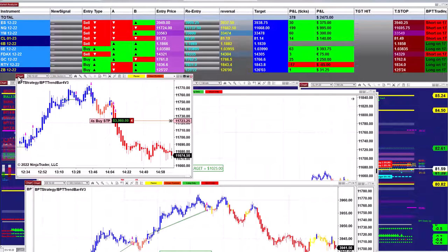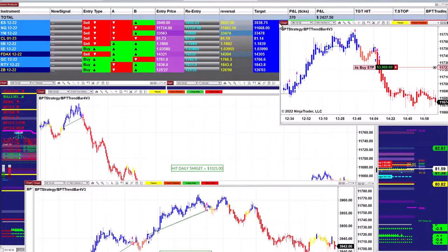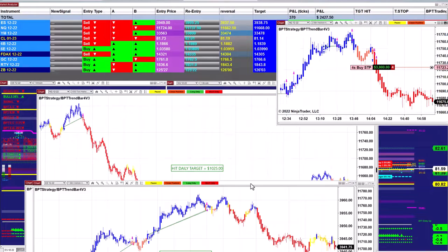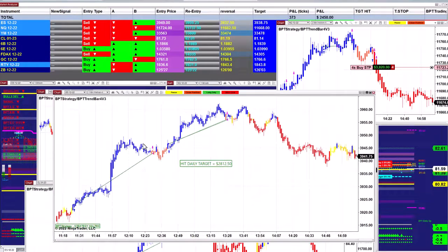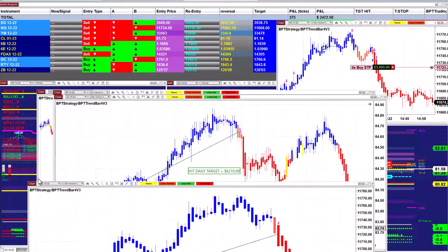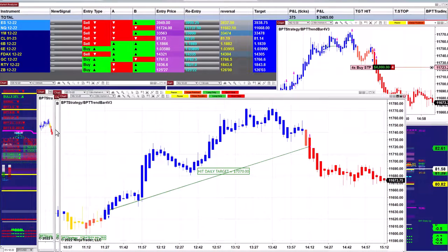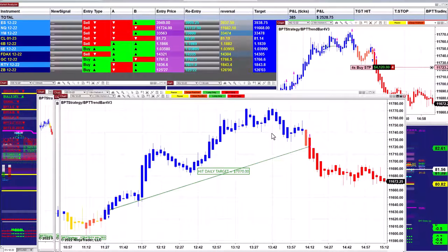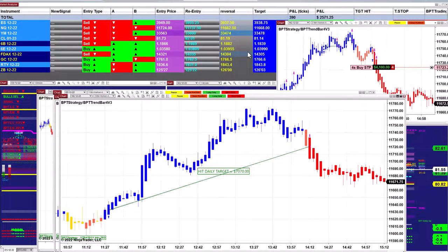Actually there is not much trend. Most of the trades were scalping more than swing trading. There are a couple of charts that hit a very good swing trade, but the rest were shorter trades.